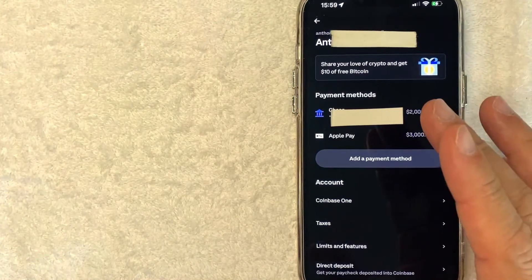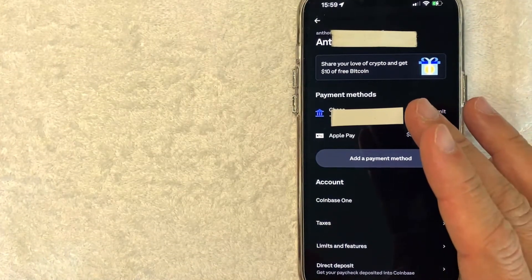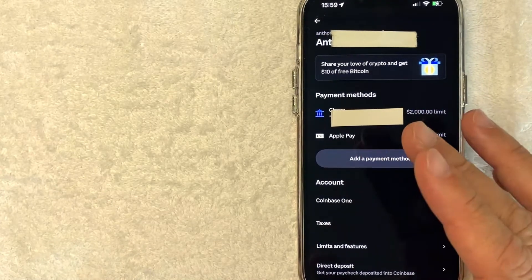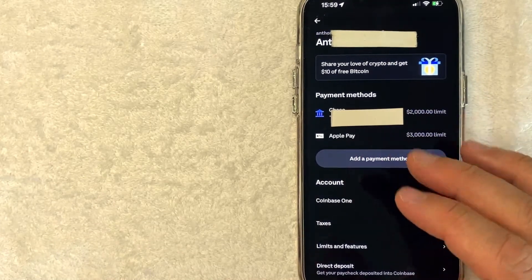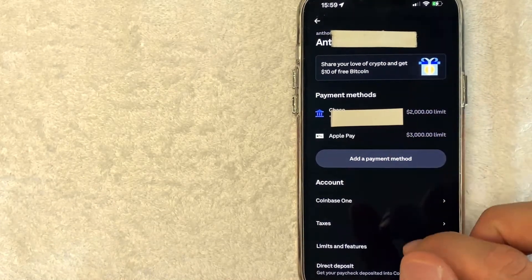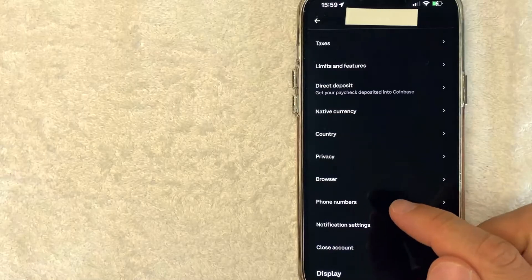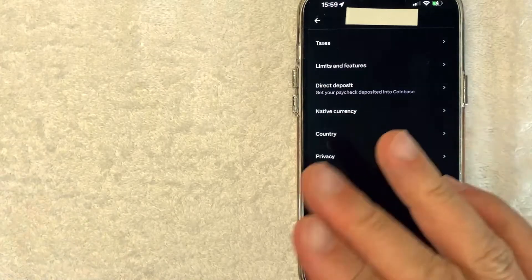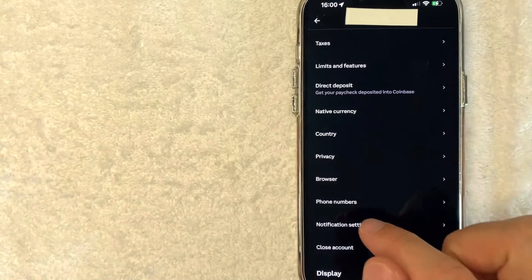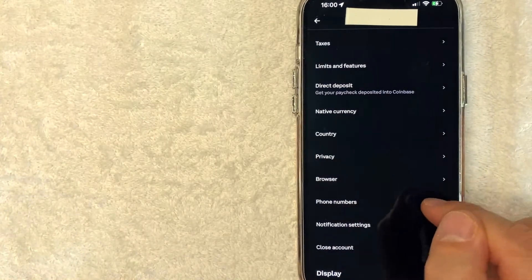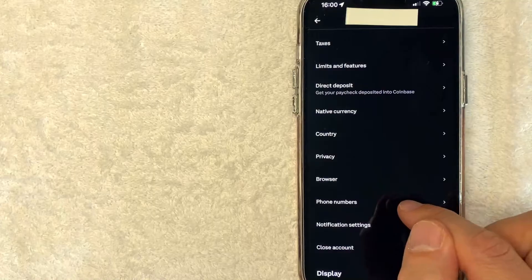Once you click there, you're going to see various information about your Coinbase account. However, in order to change the phone number, you want to scroll down a little bit. Once you scroll down towards the middle of the page, there's this button here called Phone Numbers. Go ahead and click there.